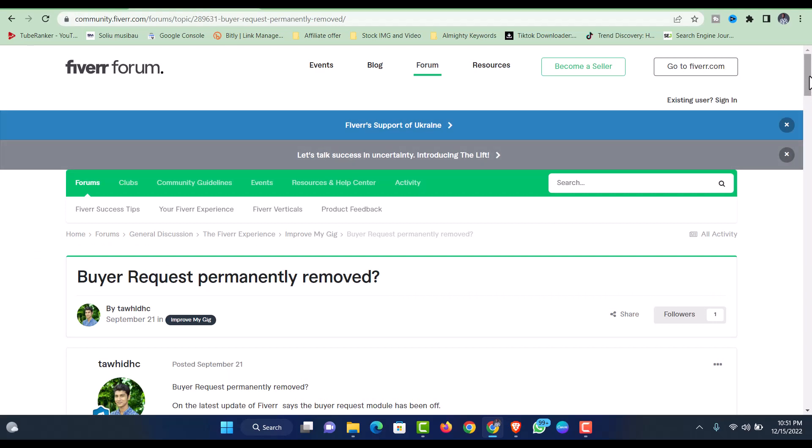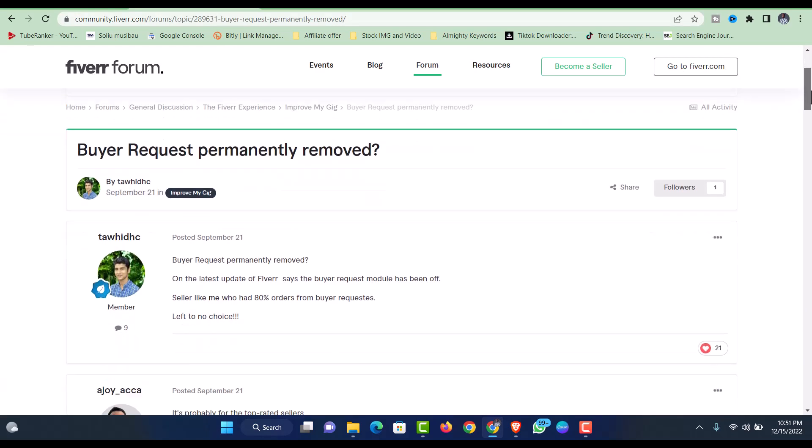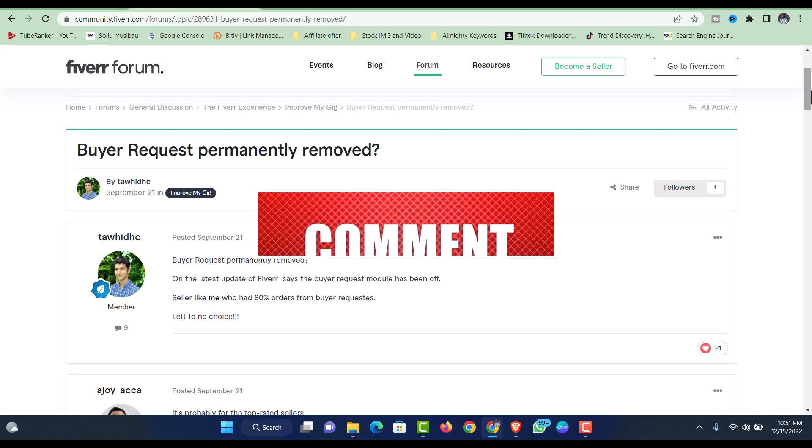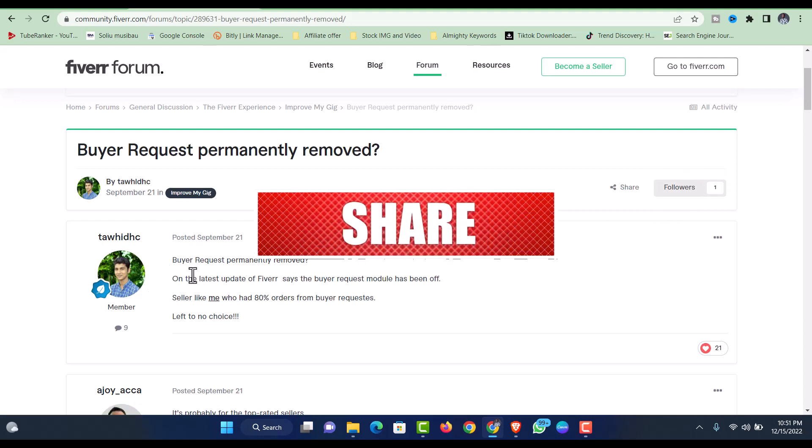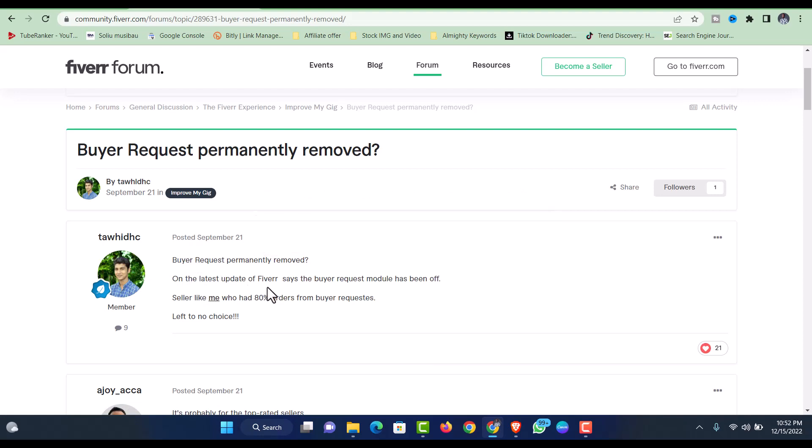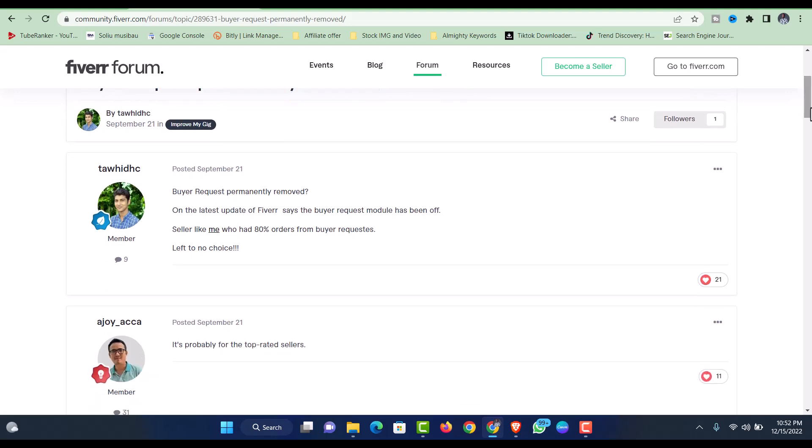I checked on the Fiverr community to see what's actually going on there. This guy posted that buyer request has been permanently removed. On the last update of Fiverr, the buyer request model has been turned off, so sellers like me who had 80 percent of orders from buyer requests are left with no choice.